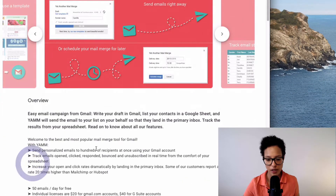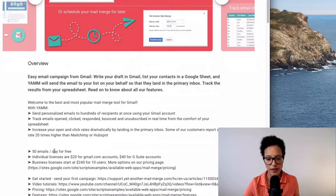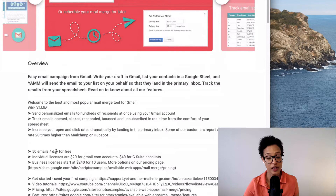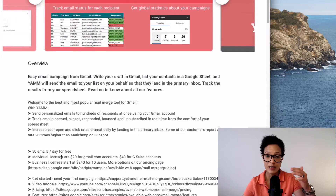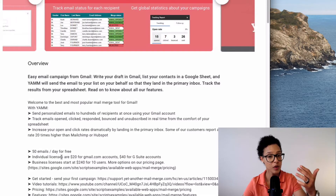If you go down here, you can see that you can send out 50 emails per day for free. And if you want to exceed that quota, then you have to pay.